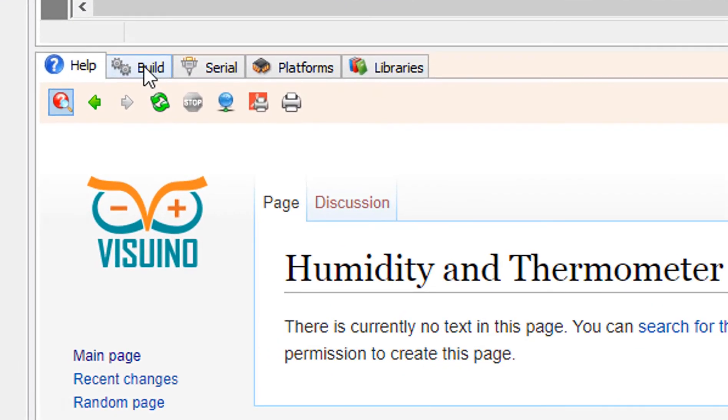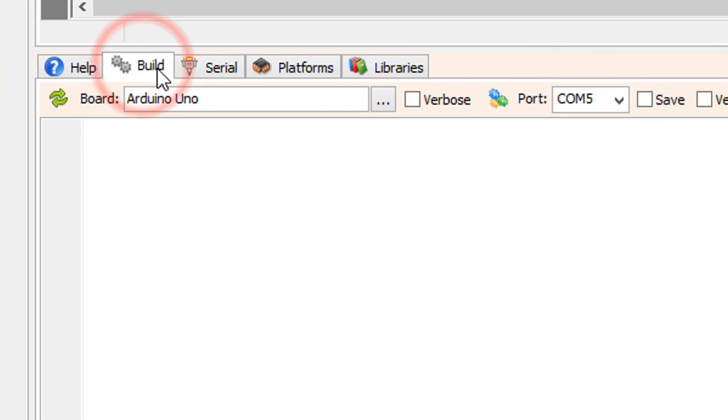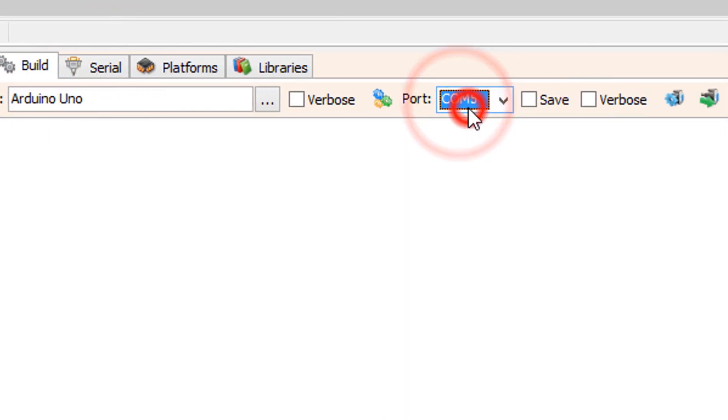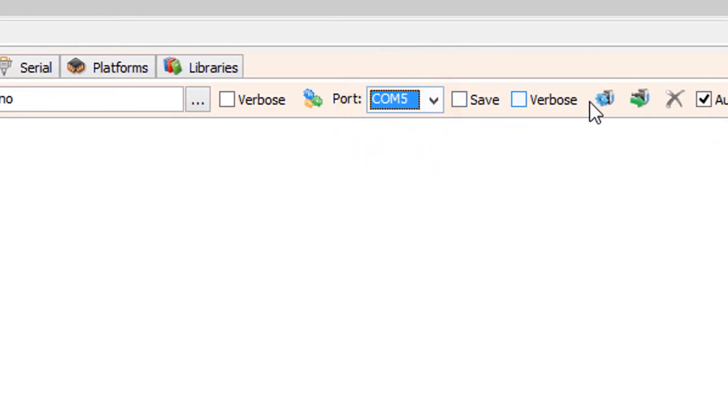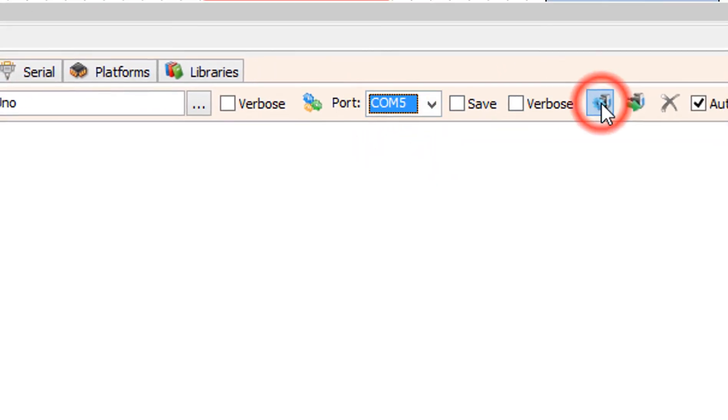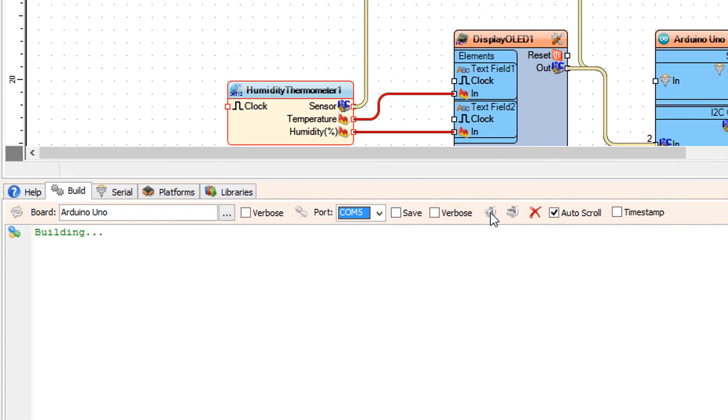On the bottom click on the Build tab. Make sure you selected the right port for your Arduino board and click on the Compile Build and Upload button.